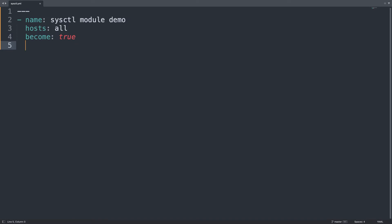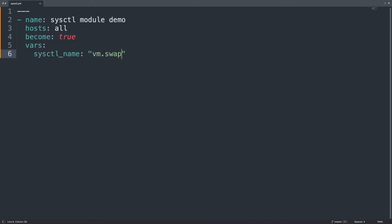Let me add 'become: true', because I need root privileges to change this type of parameter — only root can change kernel things. Under variables, let me define two variables: 'sysctl_name', which is the parameter name, in my case vm.swappiness.